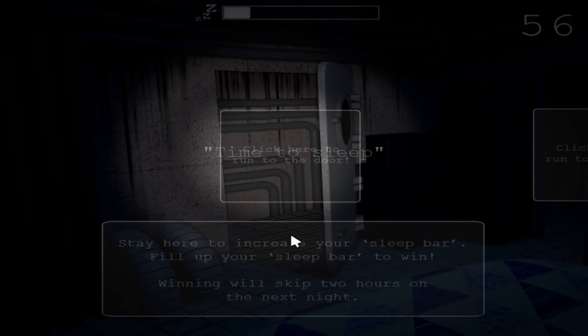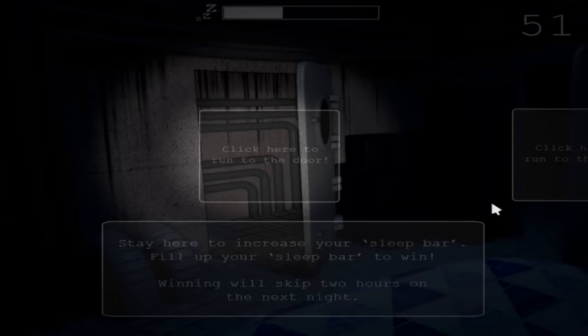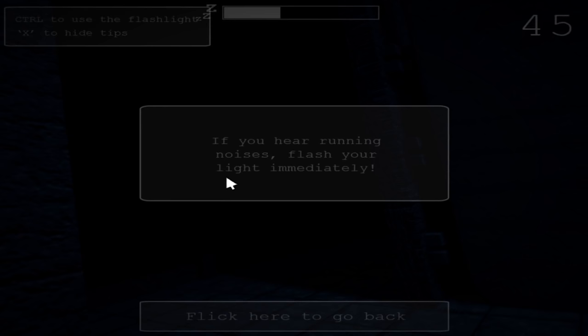Time to sleep. Oh. Click here to run to the door. Stay here to increase your sleep bar. Fill up your sleep bar to win. Waiting will skip two hours. Oh, it's like the Plushtrap minigame in Five Nights at Freddy's 4. If you hear running noises, flash the light immediately. Oh! I didn't hear any noises! Oh what? I didn't hear anything! Well, I suck at that.